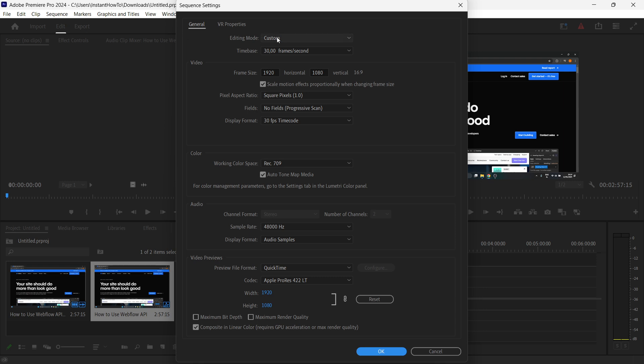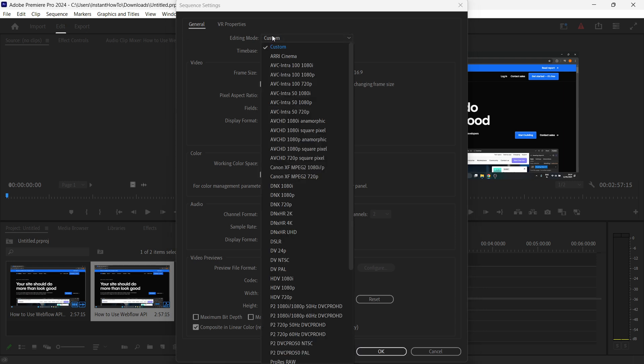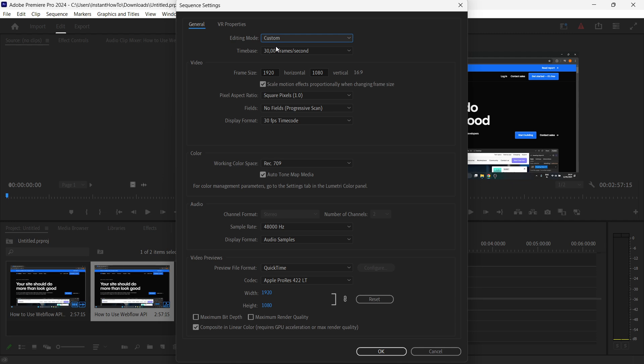In here, you want to select the editing mode and make sure it's on custom. Once you've done this, this part is really important. We're going to have to change the horizontal and vertical frame size. Specifically, this vertical one over here.